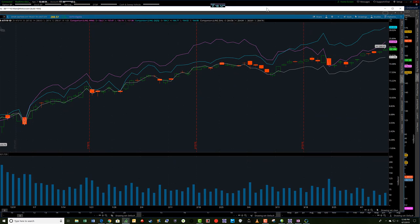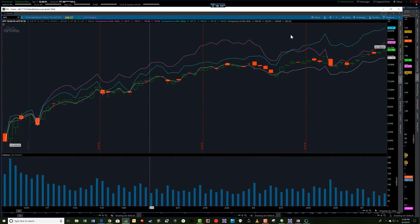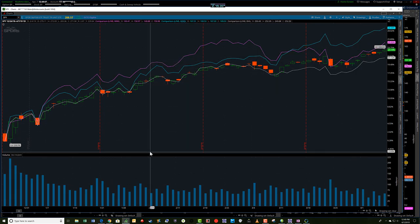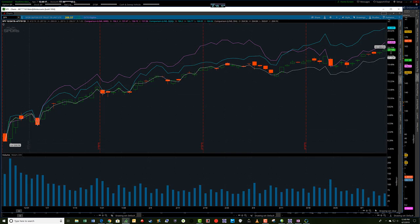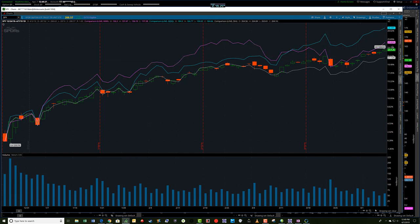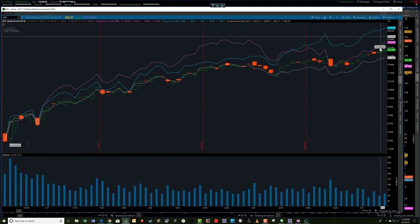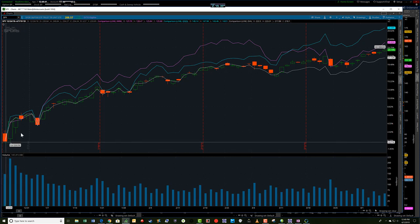This is a chart showing the comparison of the SPY, the IWM which is the Russell, the Qs, and the Diamonds — Dow Industrial. This comparison is from the low we had on December 24th. The SPY is up 23%. The purple line, which is the IWM Russell, is up 25% from the low. The strong one has been the Qs, up 28.69%. And the laggard right now is the Dow Industrial at 21.12% from the actual low.